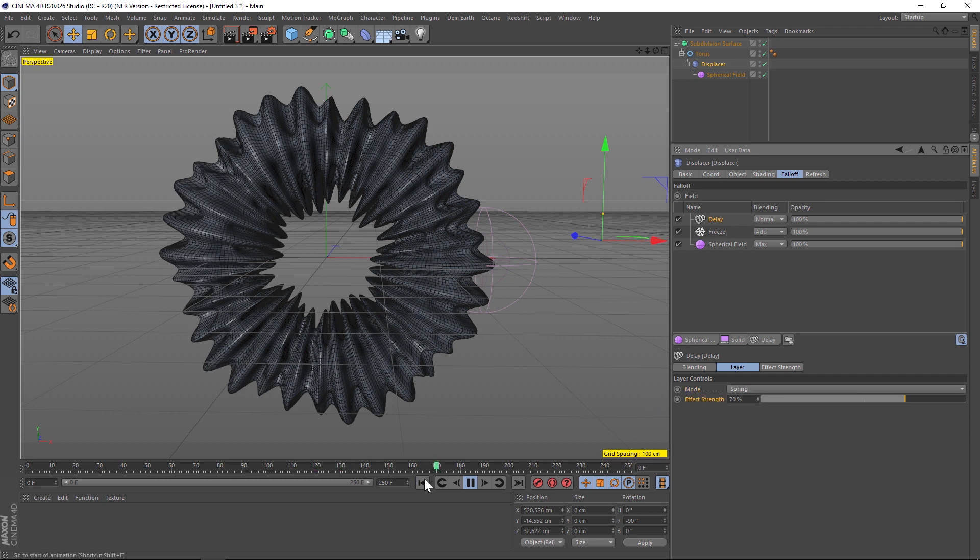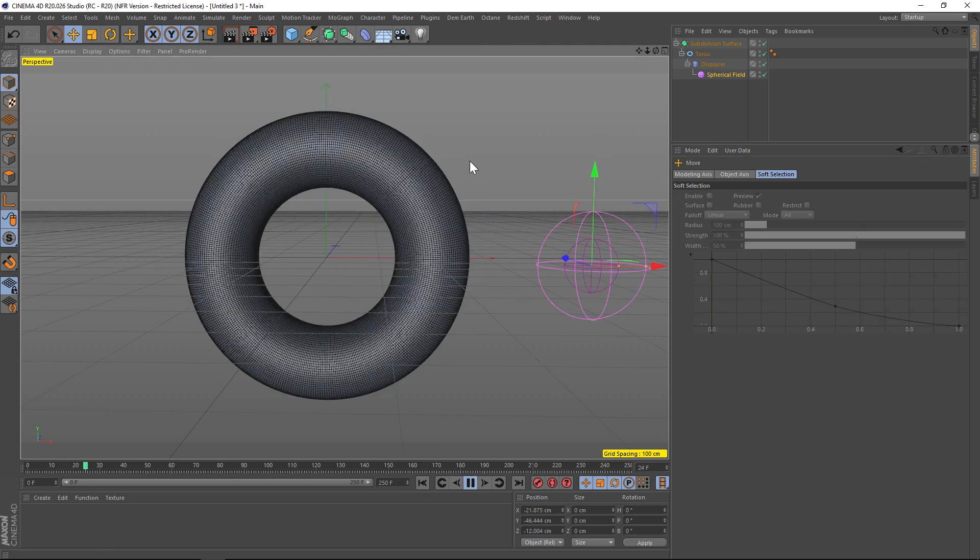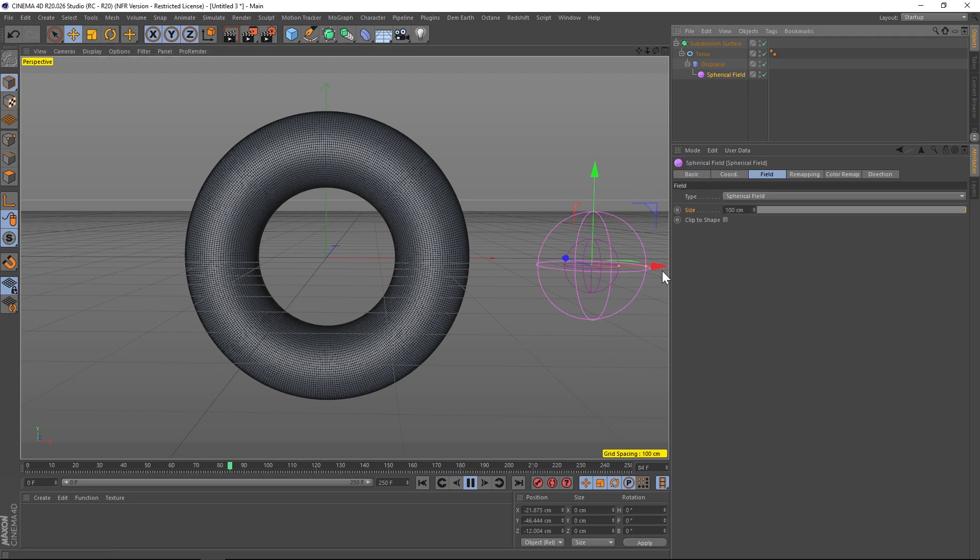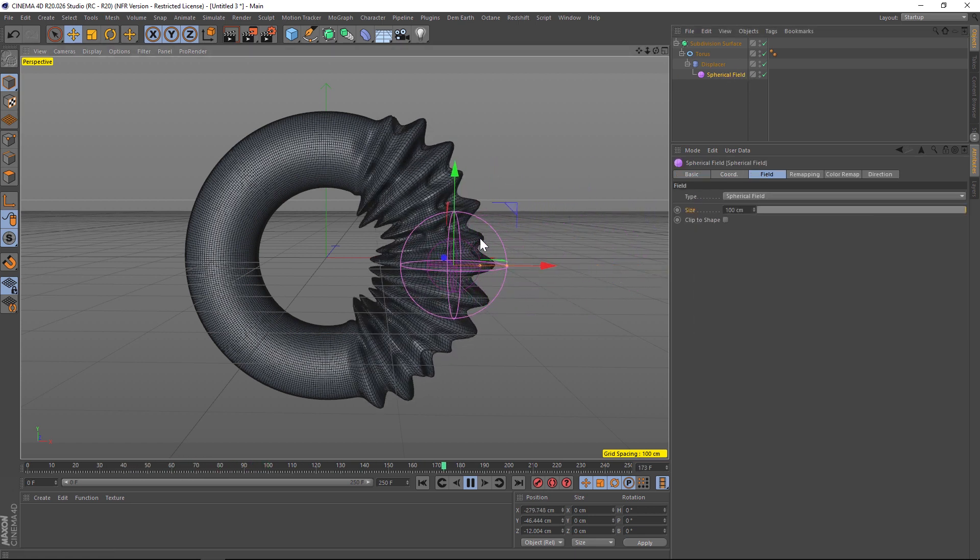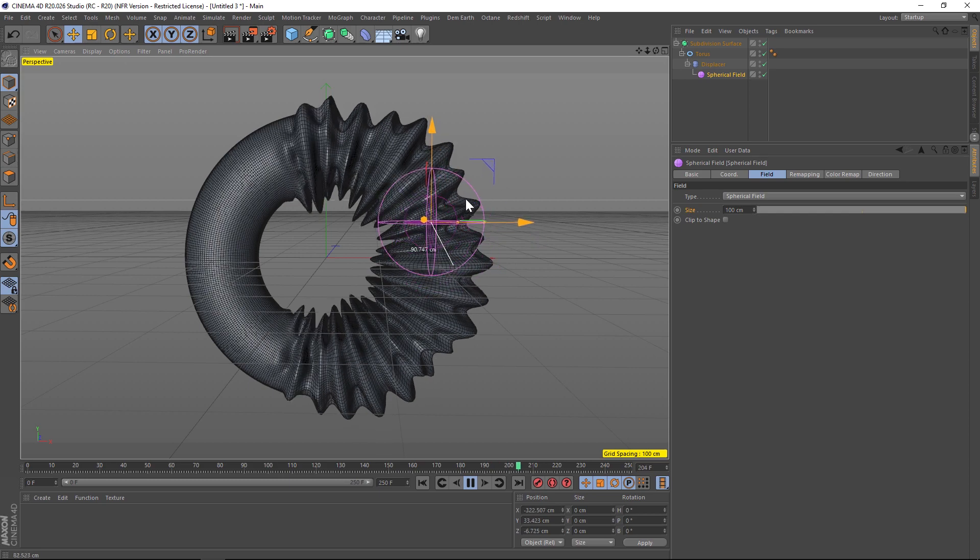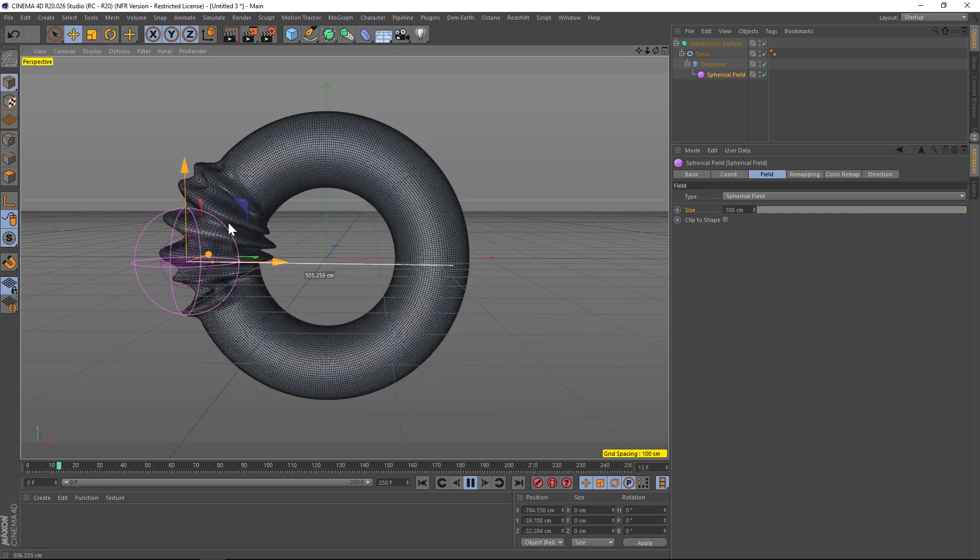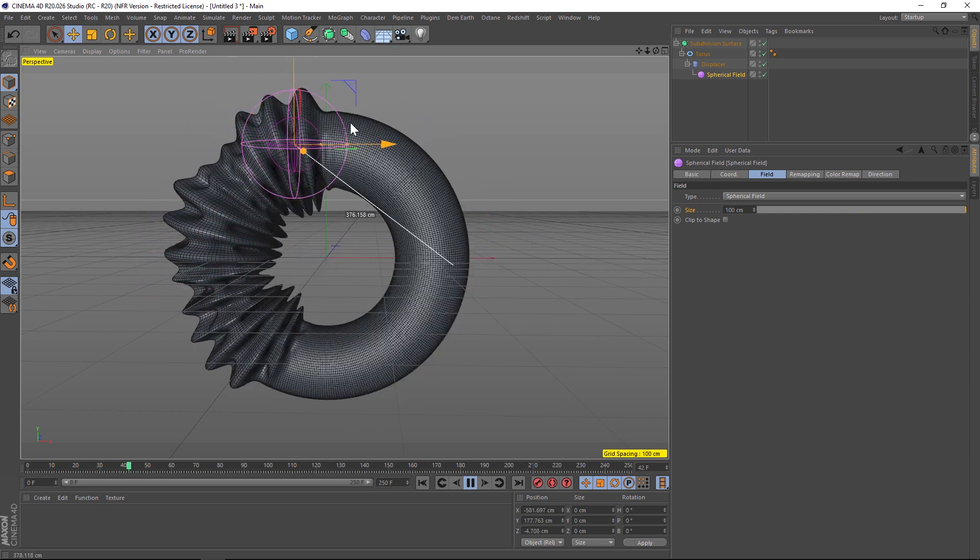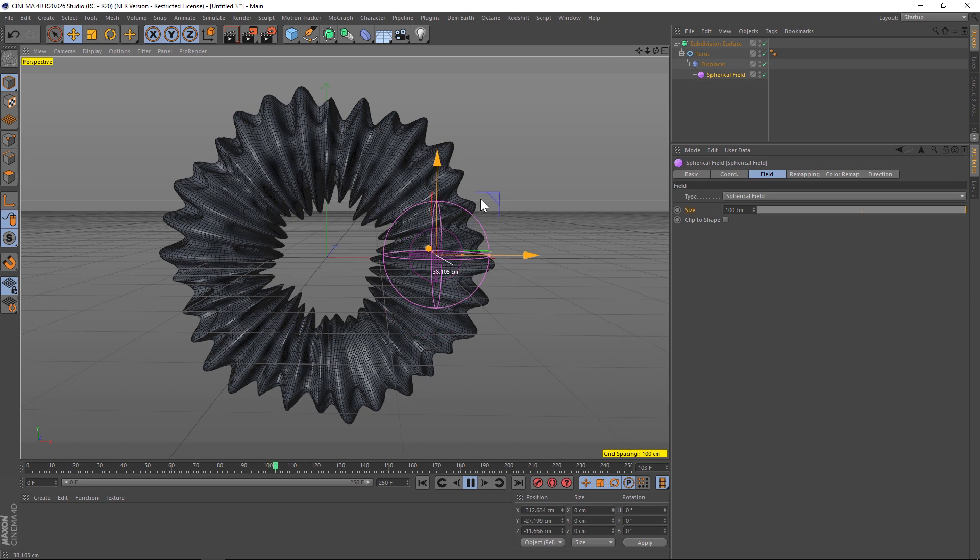Now we're getting that really nice blobby on effect. We can even increase the strength if we want to have it more blobby. All right, so now the setup is complete and all you have to do is go to your spherical field and add a couple keyframes and get that really nice organic growing on kind of animation.